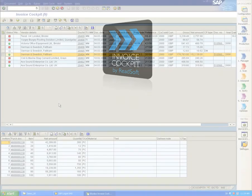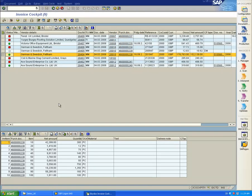This is ReadSoft Invoice Cockpit, which resides inside SAP. Here, I can see the invoices that I am to process.